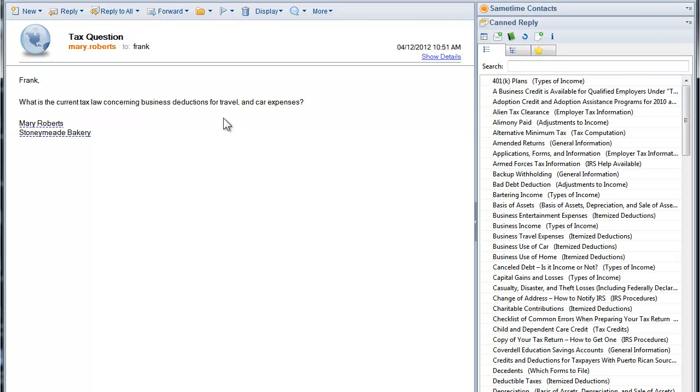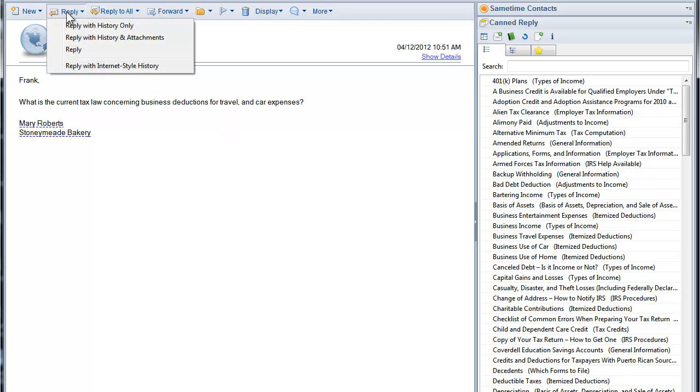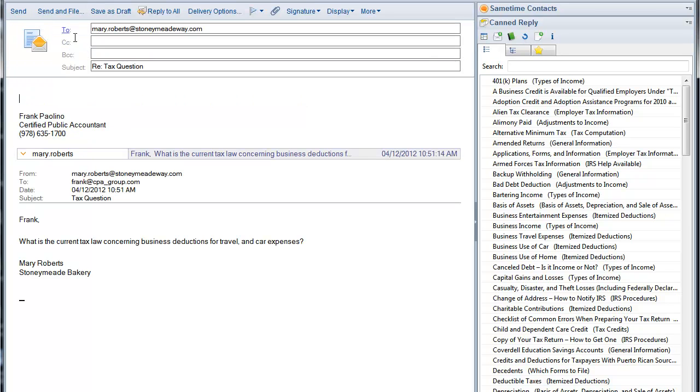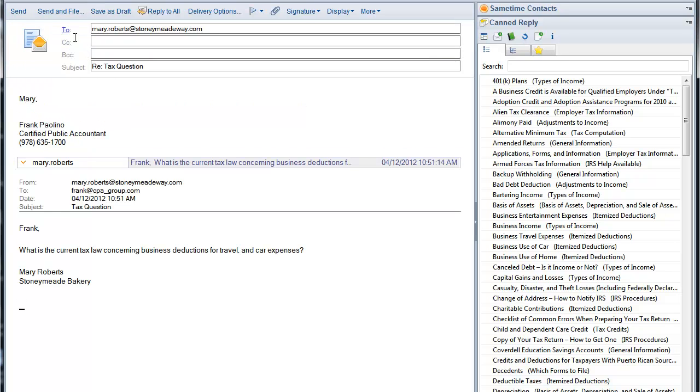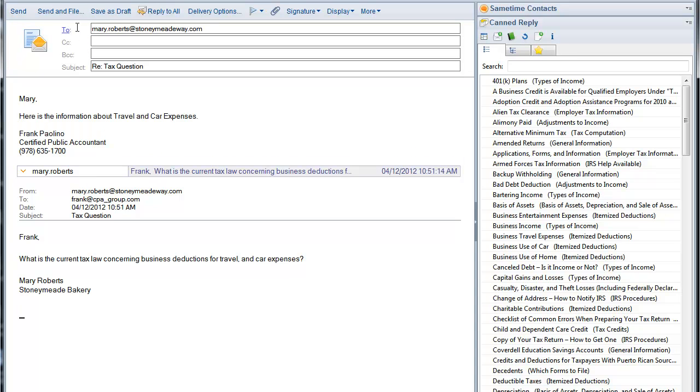So here is a question from a client about travel and car expenses. I first start composing my reply. Mary, here is the information about travel and car expenses.